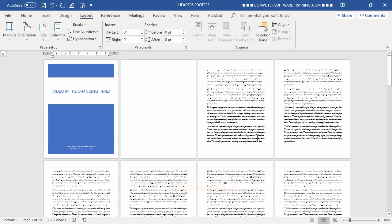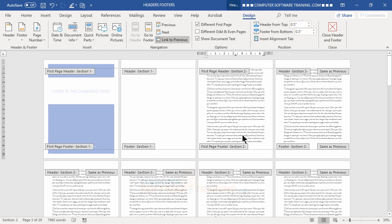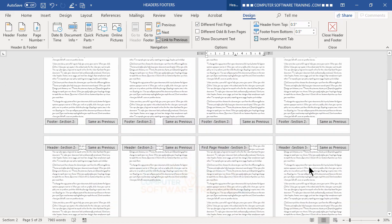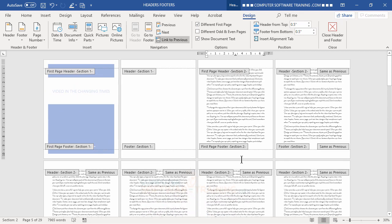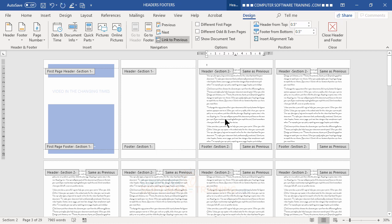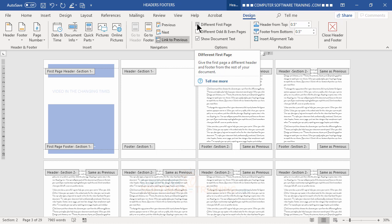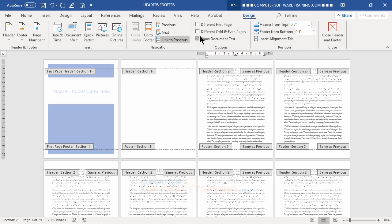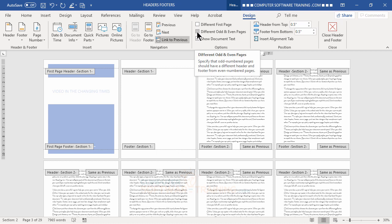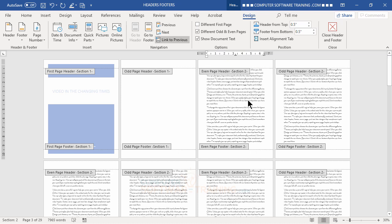Now we get into the header area of our first section. Double-click up top to enter the header. You can see section one, then section two, and so on. We're going to turn off 'Different First Page' — that's a must. Then we check 'Different Odd and Even Pages' because we want the headers to alternate back and forth with different information.